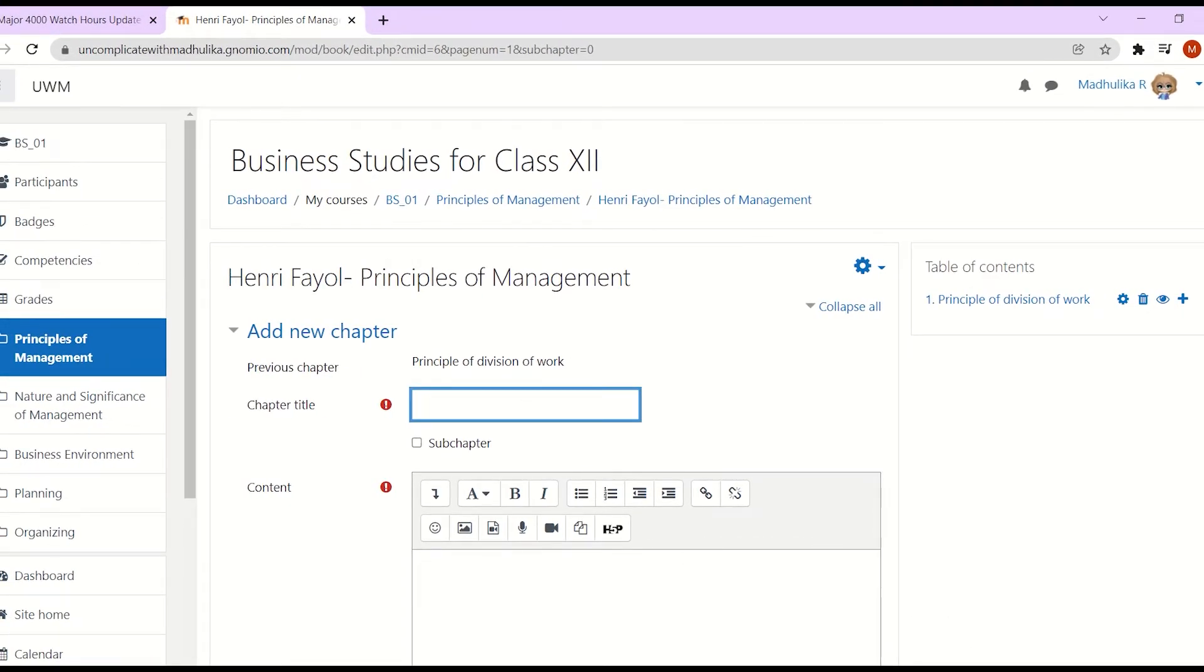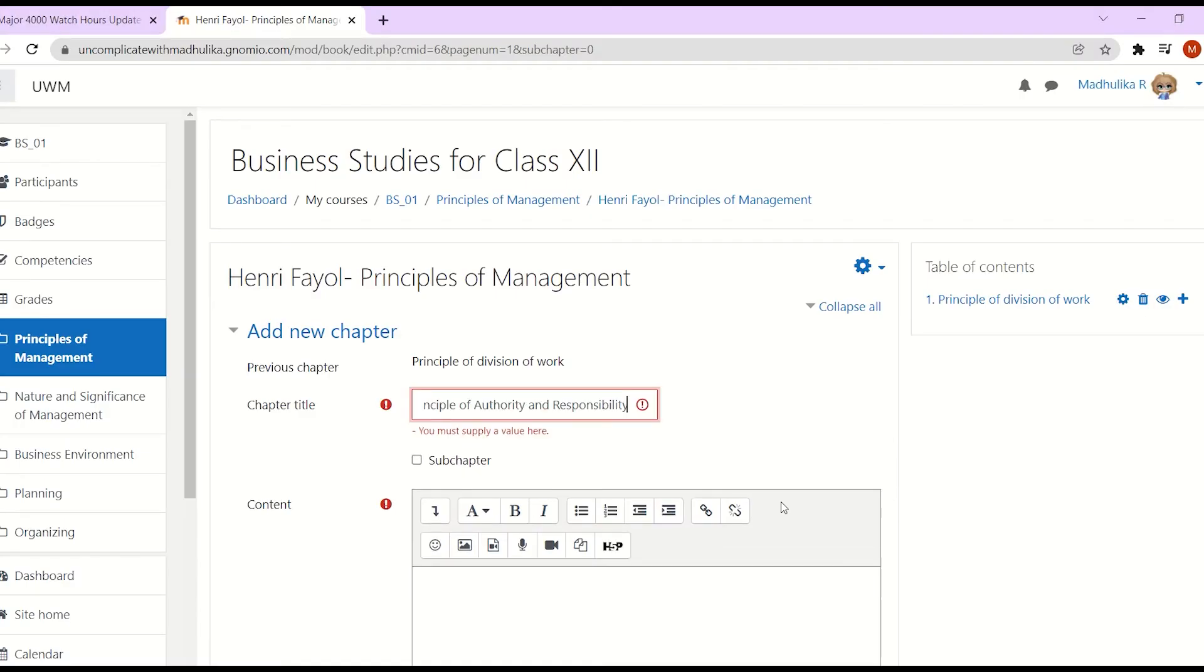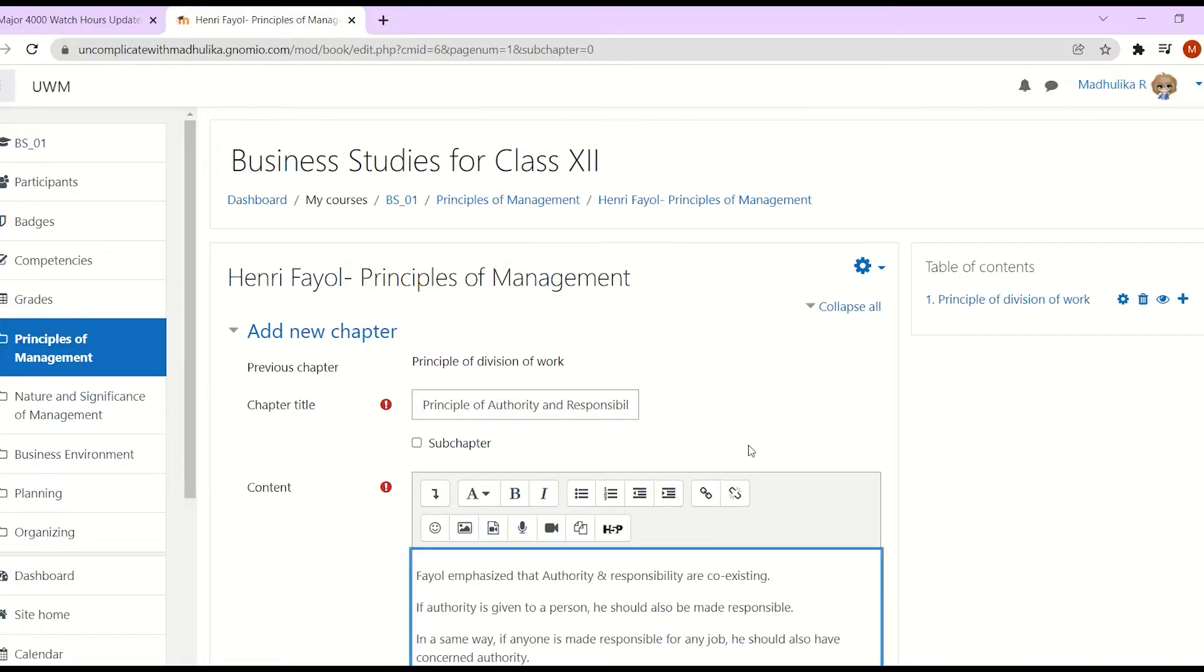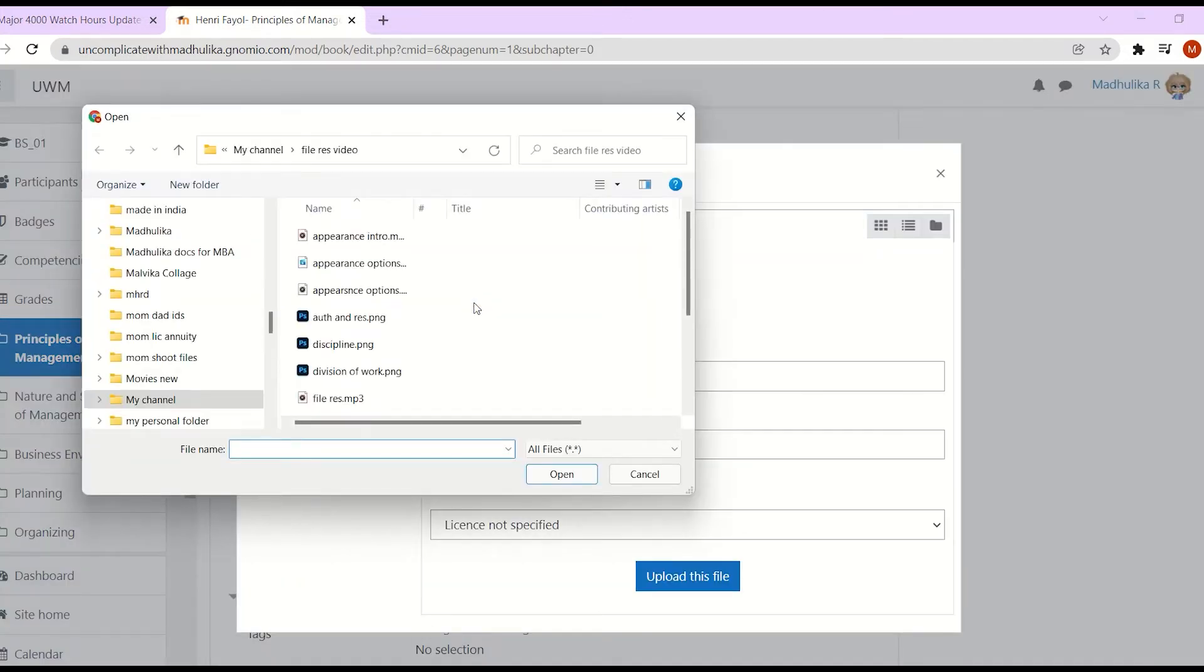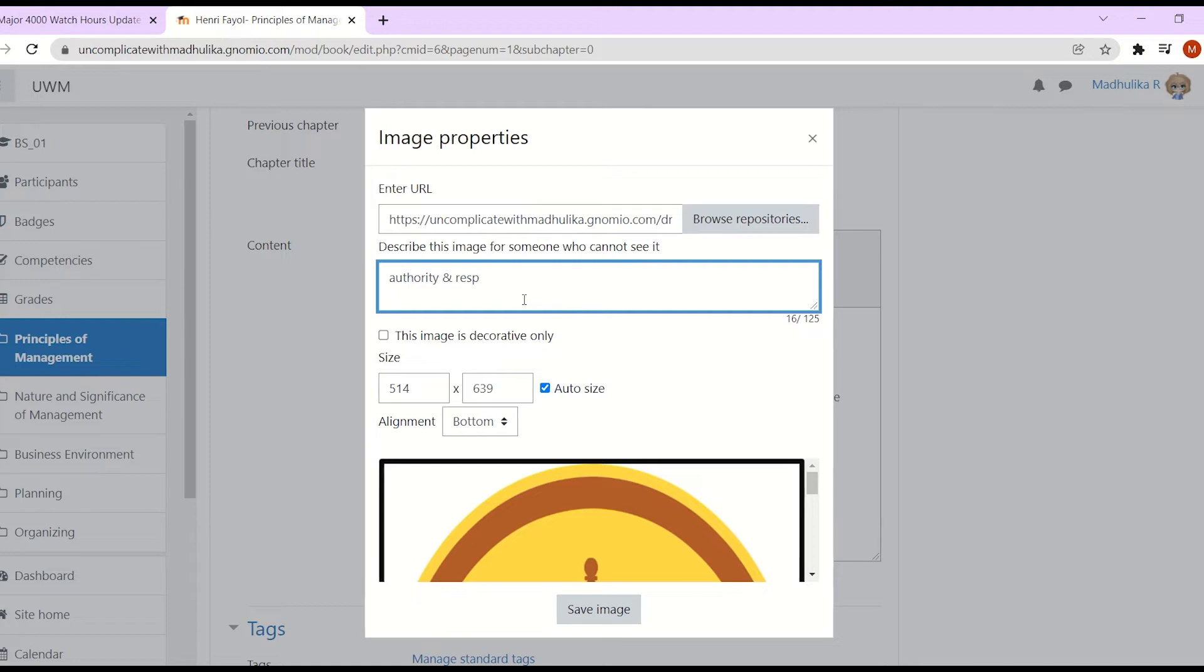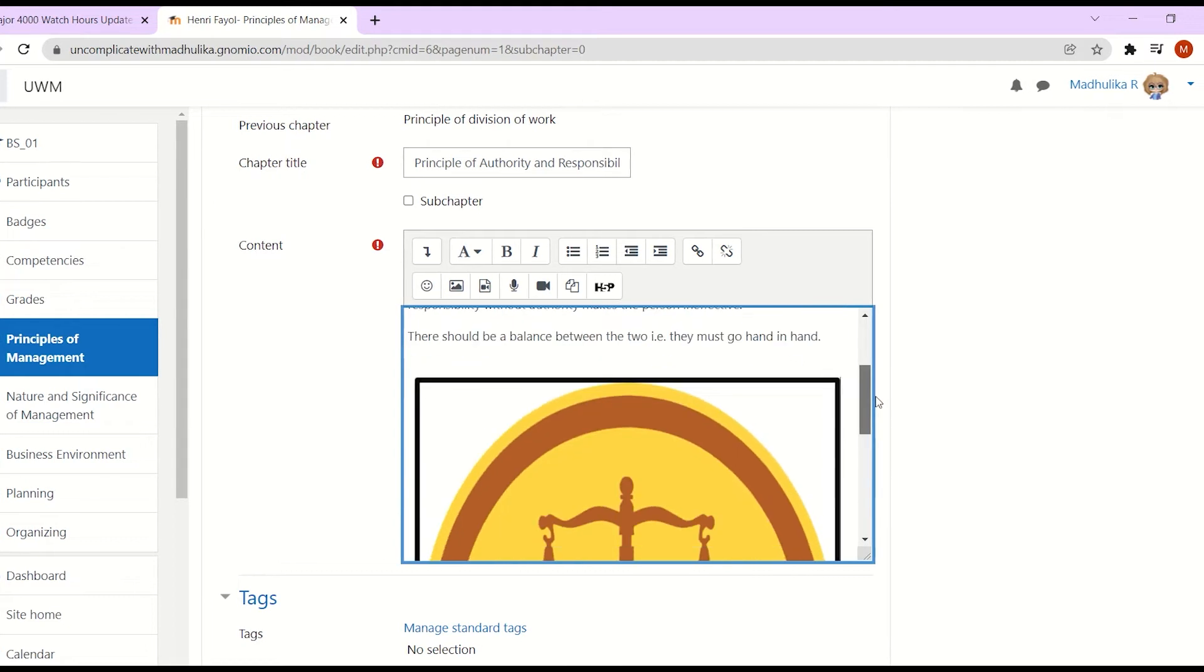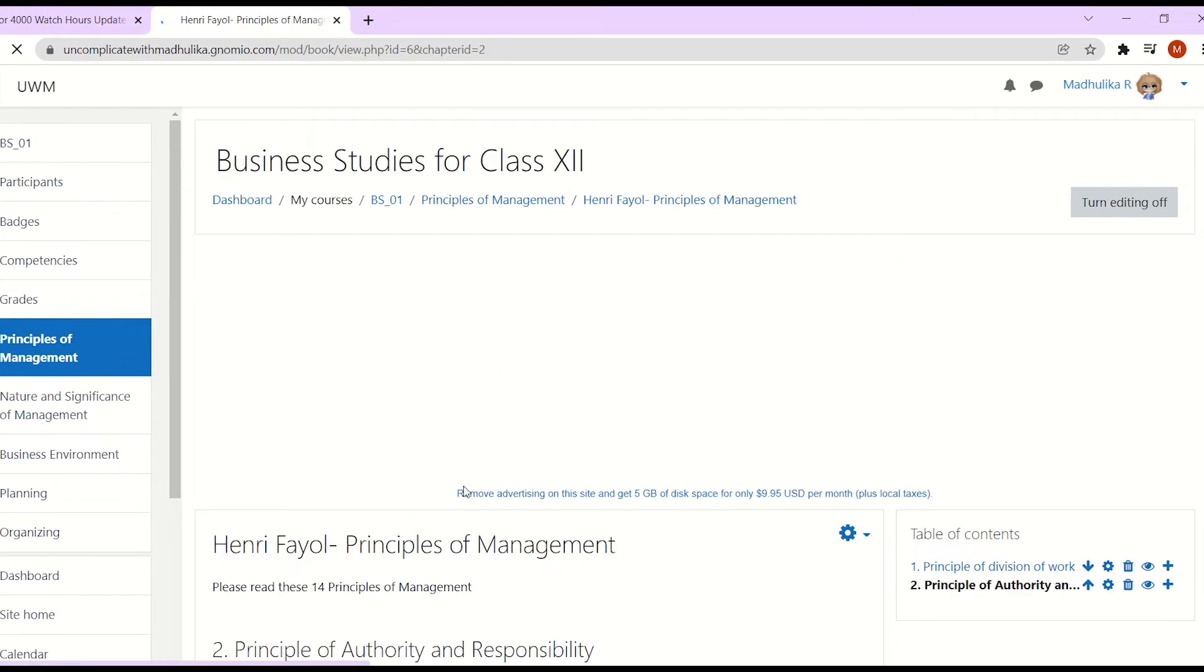I'm adding an image in this chapter as well. Upload this file. So our file is uploaded. Let's save this image. Our image is uploaded in the chapter. Now let's click on save changes.